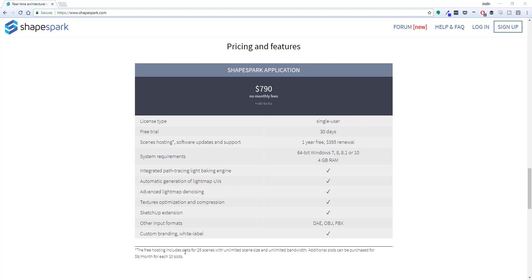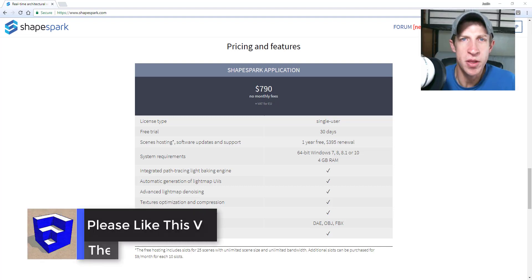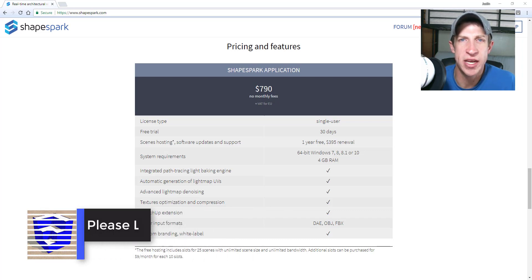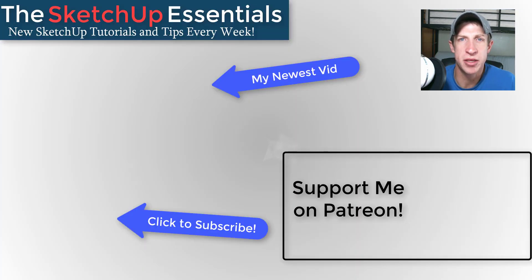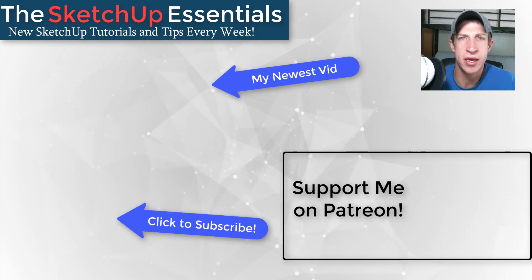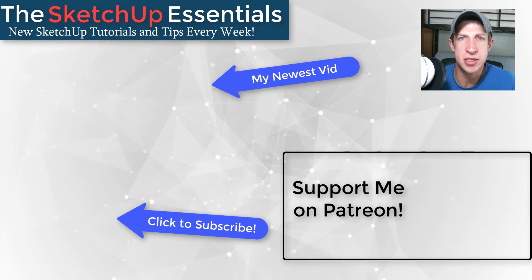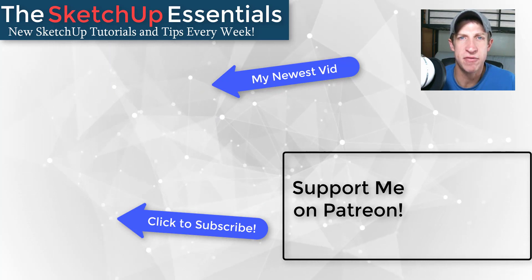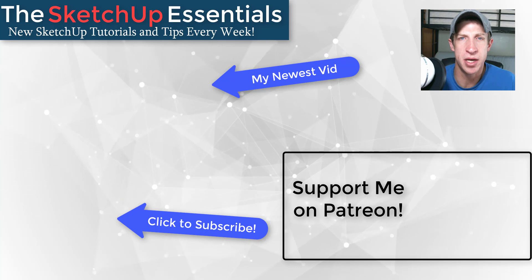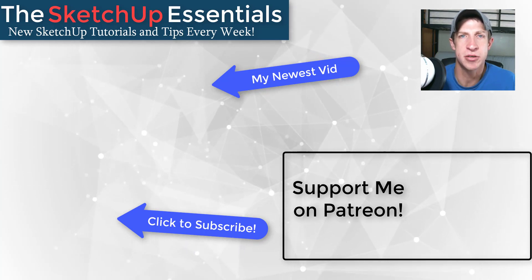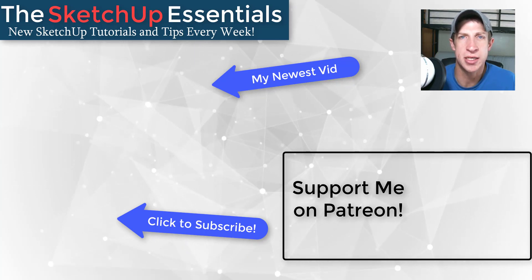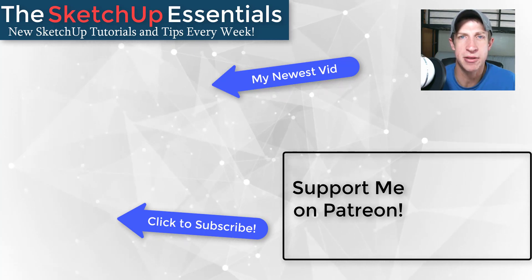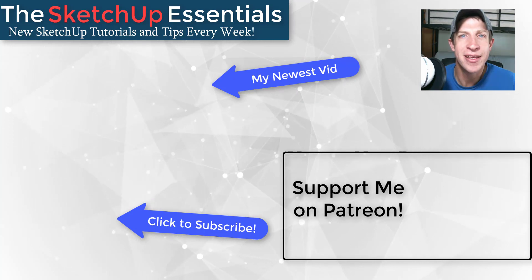Shapespark offers a 30-day free trial that you can get by visiting thesketchupessentials.com/shapespark. Leave a comment below and let me know what you thought. Is this an extension that you're interested in? I just love having that SketchUp conversation with you guys. If you like this video, please remember click that like button down below. If you're new around here, remember to click that subscribe button for new SketchUp content every week. If you like what I'm doing in this channel, please consider supporting me on Patreon. Every little bit helps, even if it's only a dollar a month. But in any case, thank you so much for taking the time to watch this. I really appreciate it and I will catch you in the next video. Thanks guys.